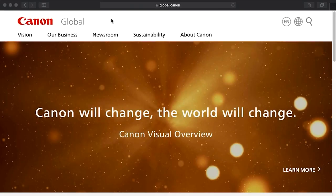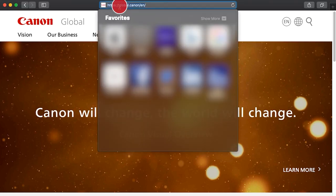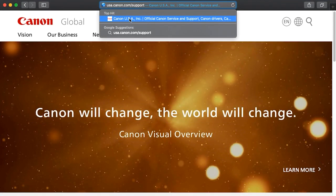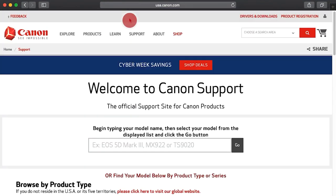Download the most recent Canon EOS utility software from the Canon website by visiting usa.canon.com/support. Follow these steps to download the software for your camera.